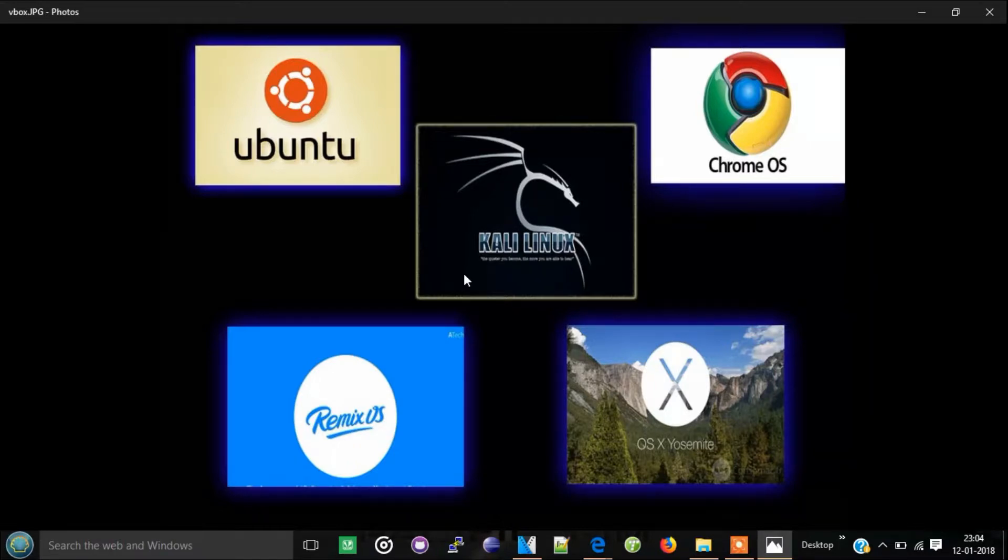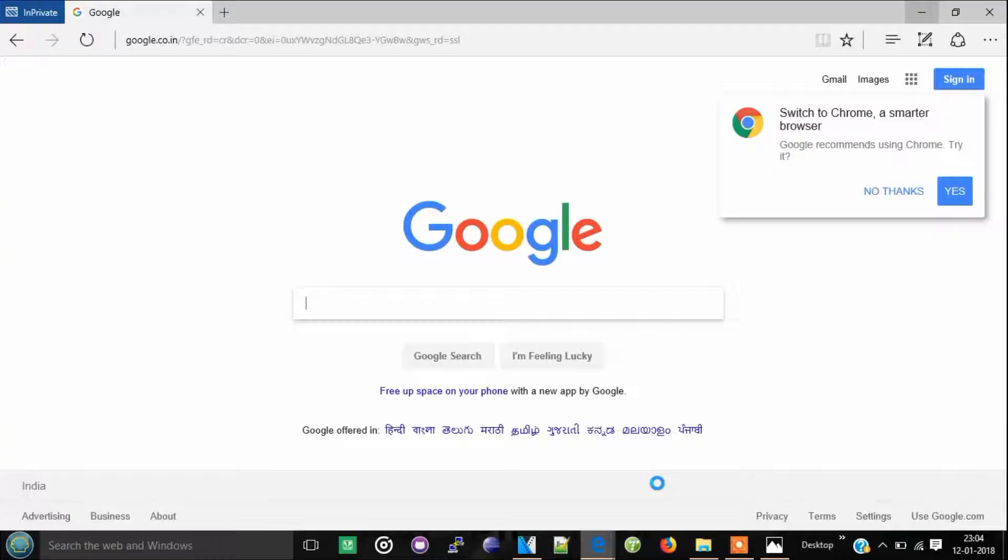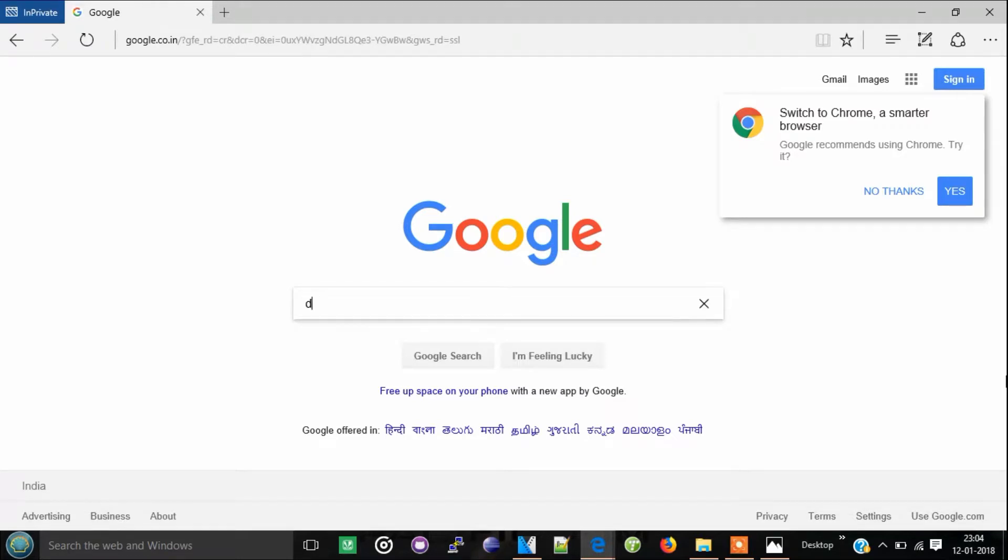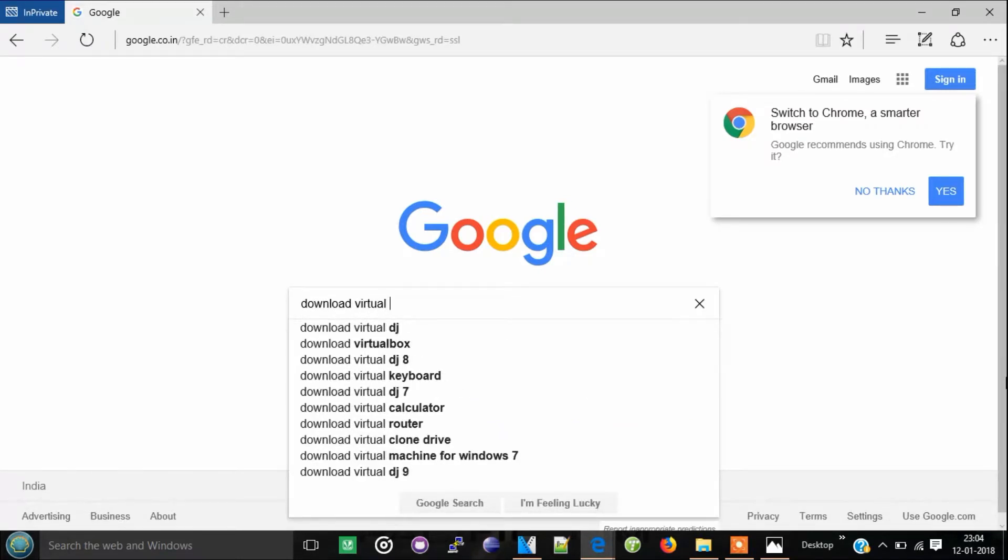So let's get started. First of all, go to your browser, Google, and click download VirtualBox.